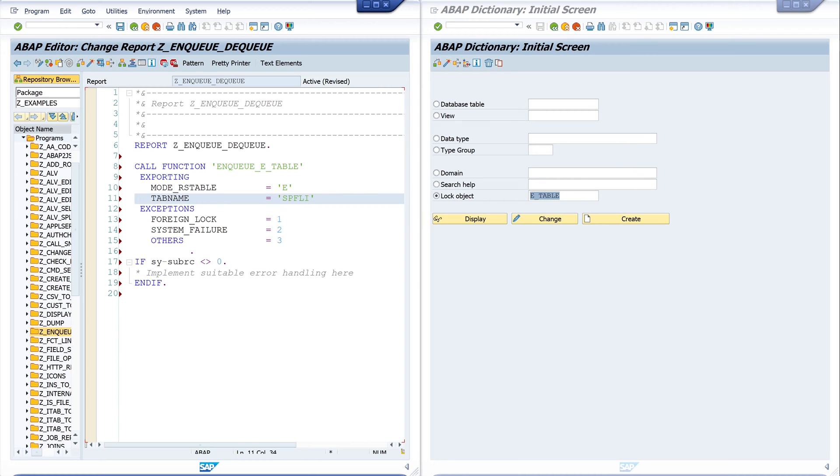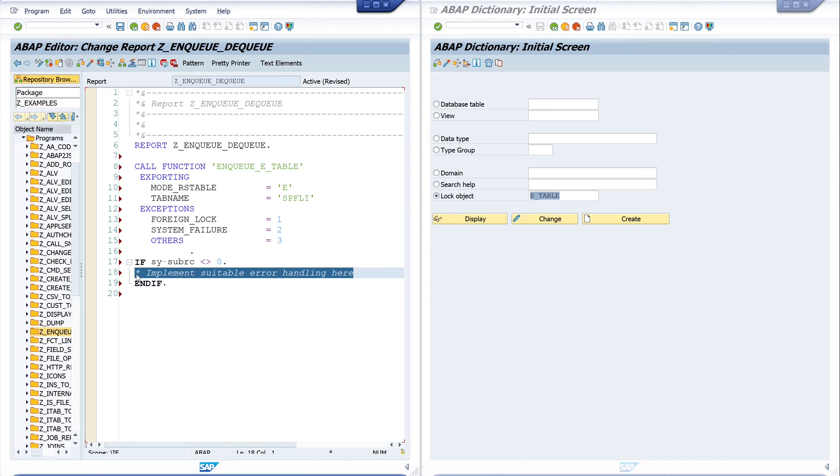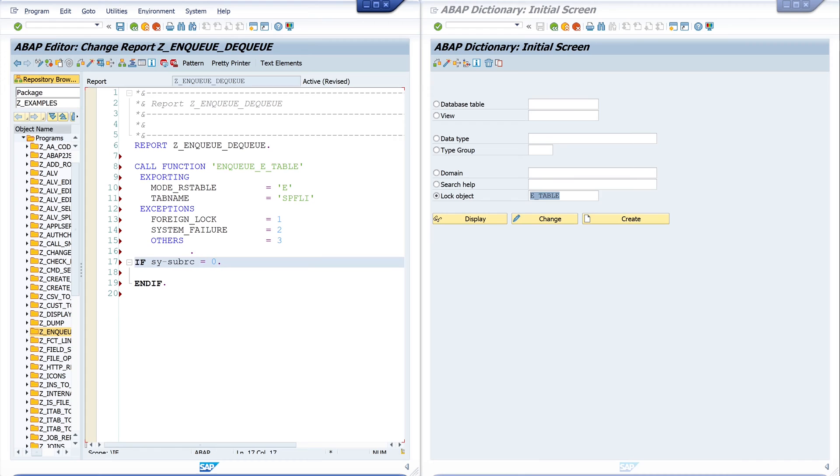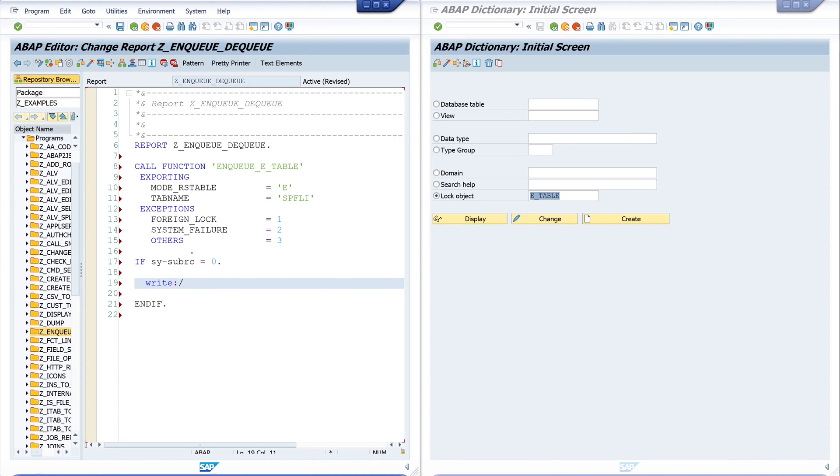Next we check if the lock was successful and if this is true we write a message. For example, we can update the table.